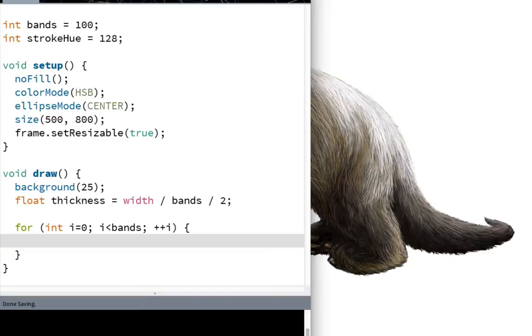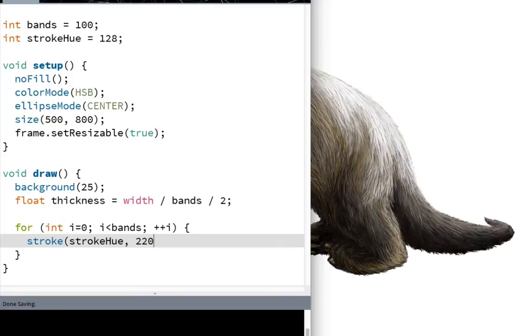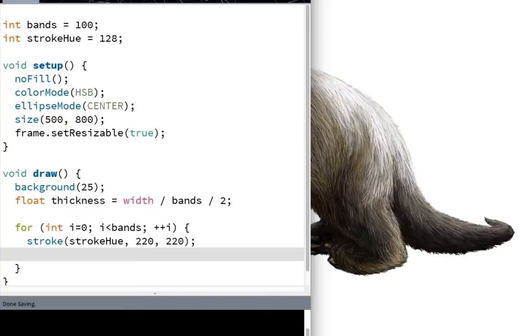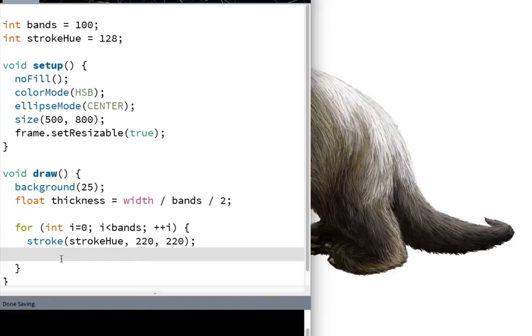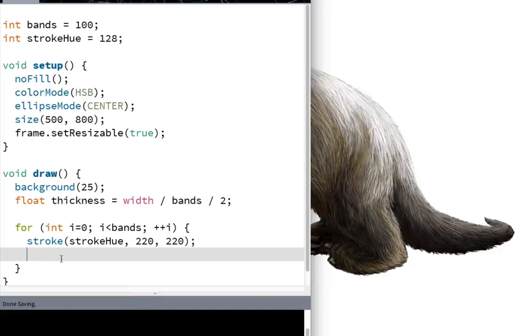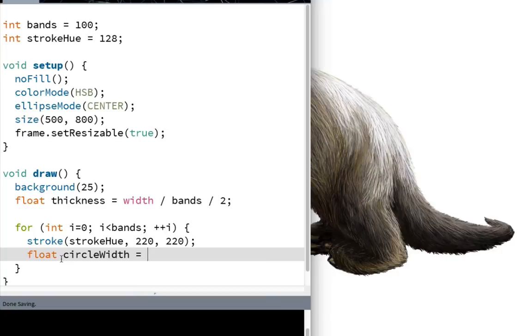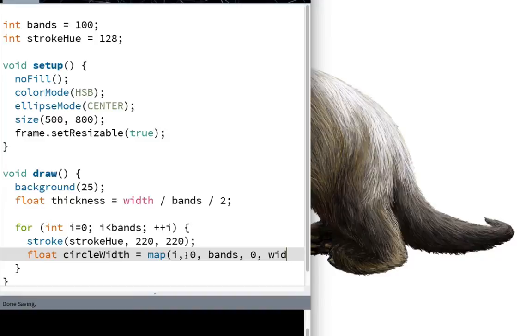And then all we have to do is set the stroke to be stroke hue. And let's set the saturation to 220 and the brightness to 220. Should be pretty good. And now we just need to calculate the size of this particular, the radius of this particular ellipse, each one of these concentric circles that we're going to be drawing. So the radius of this particular ellipse should just be - well, the innermost ellipse or circle is going to have a radius of 0, and the outermost is going to have a radius of the width of the window. So it's pretty simple. We just do float circle width equals map I, whichever circle we happen to be at, which goes from 0 up to bands, and let's map that from 0 up to the width of the window.